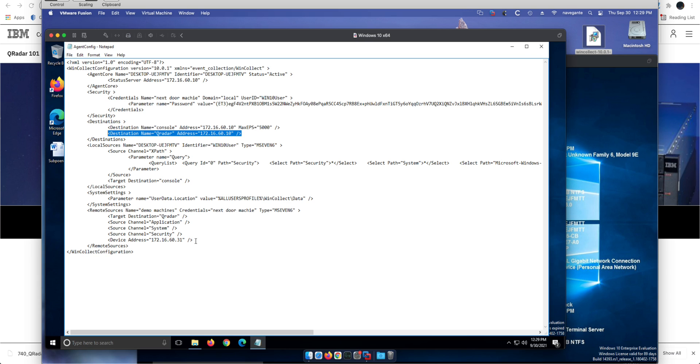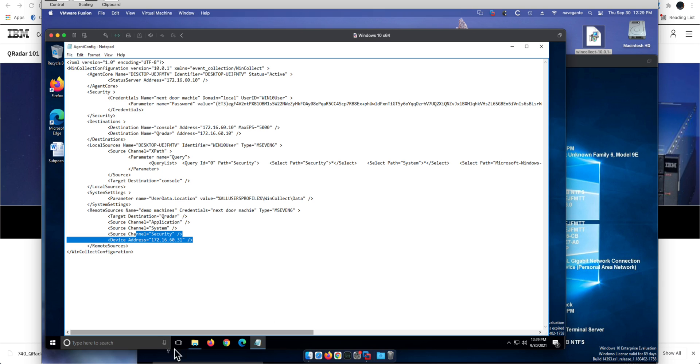And then stop the agent. Go under services, stop the WinCollect agent and start it again, and it will pick up all those changes. It's that easy. Also, in the replay of the session from Joshua Ryan, you will find that he did a whole bunch of PowerShell scripts to automate other things you may find interesting.